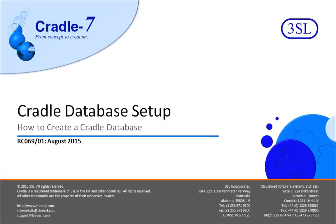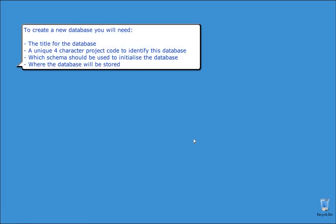This video demonstrates how to create a new Cradle database using the Project Manager tool. To create a new database you will need a title for the database, a unique 4 character project code to identify this database, which schema to use to initialize the database, and where it will be stored.